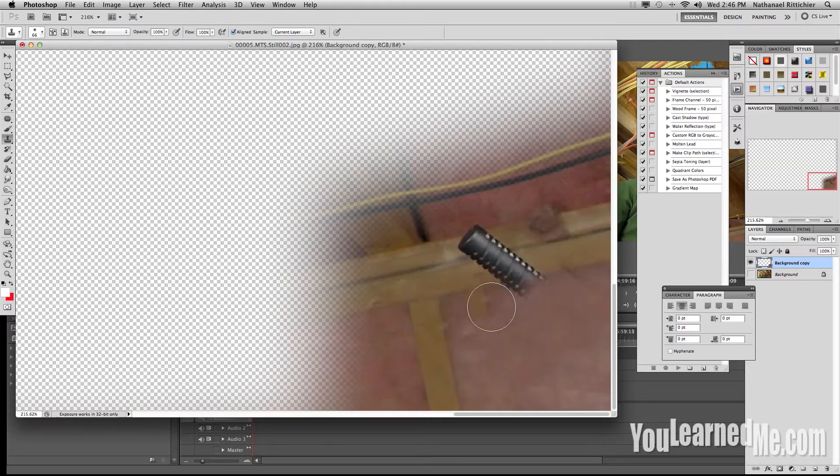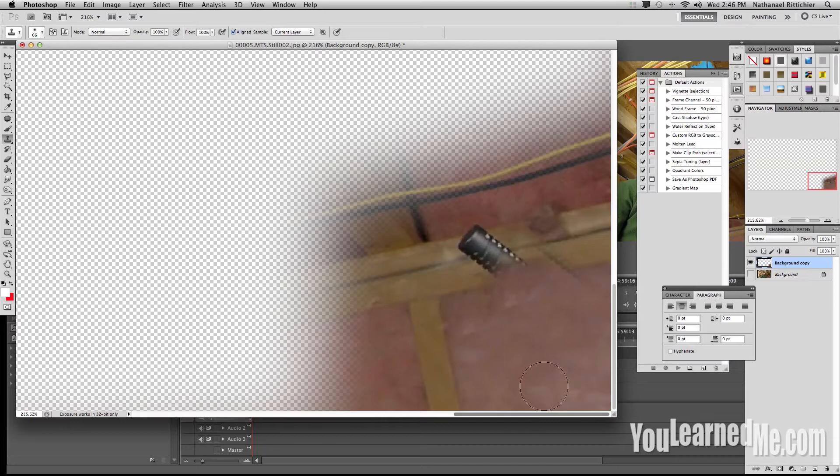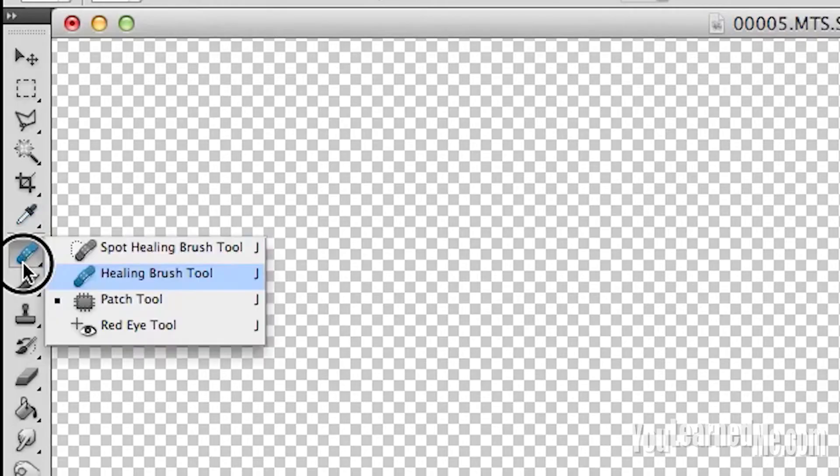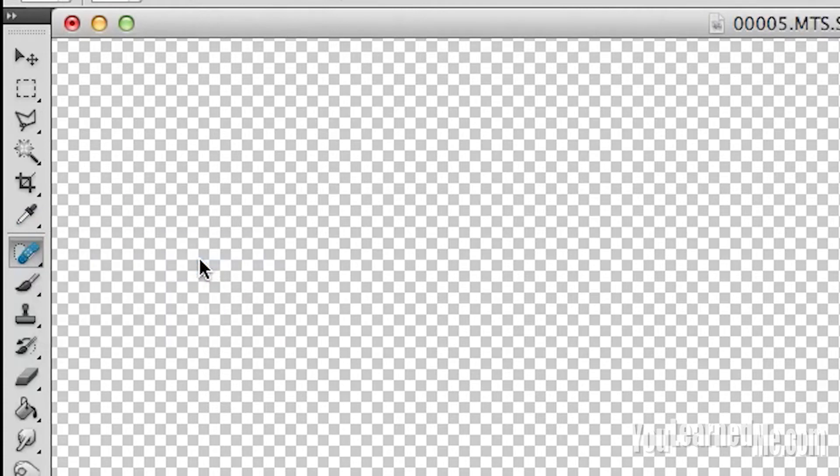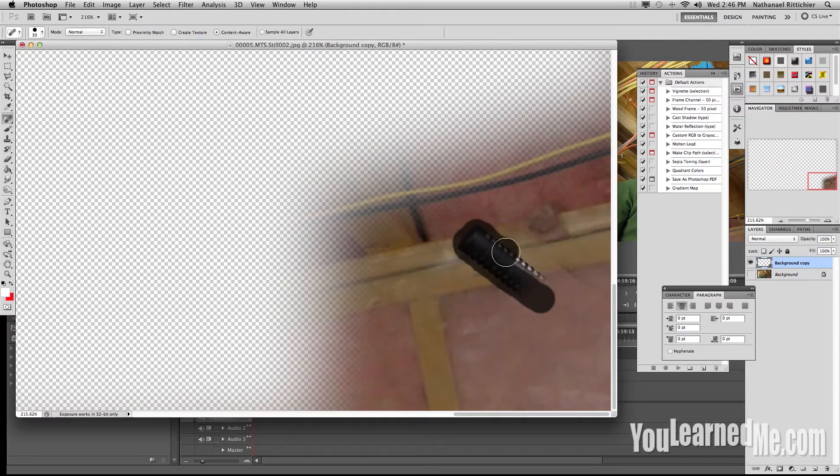What we don't want to do is go into this wood here. Look, I'll show you. It'll start giving us insulation over the wood, so we don't want to do that. We're going to come over here, grab our spot healing brush, and just paint right over the rest of it.